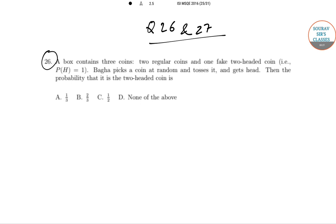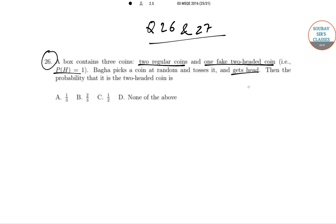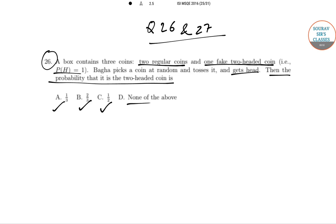In question number 26, a box contains three coins — two are regular coins and one is a fake two-headed coin, meaning the probability of getting a head is equal to 1 for that coin since both sides show heads. Baghav picks a coin at random, tosses it, and gets a head. We need to find the probability that it is the two-headed coin. The options are 1/3, 2/3, 1/2, or none of the above.